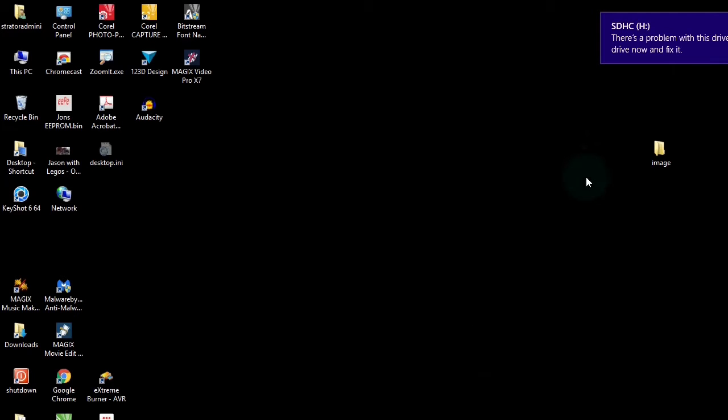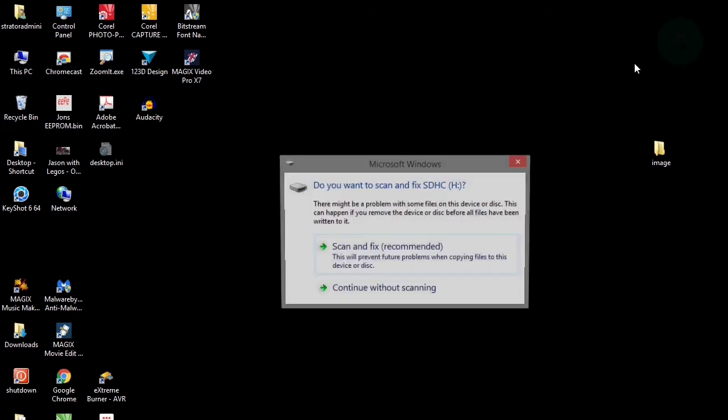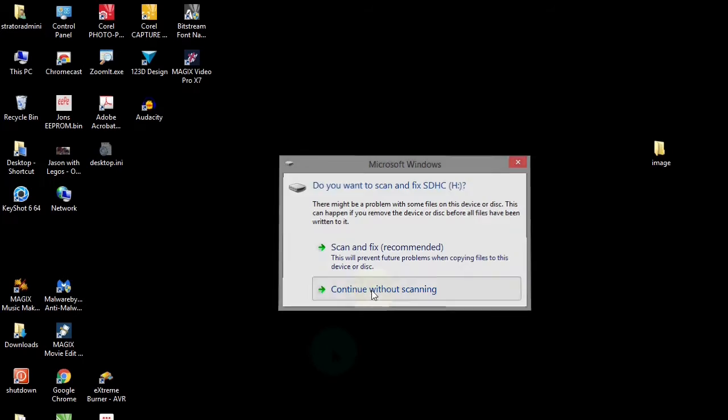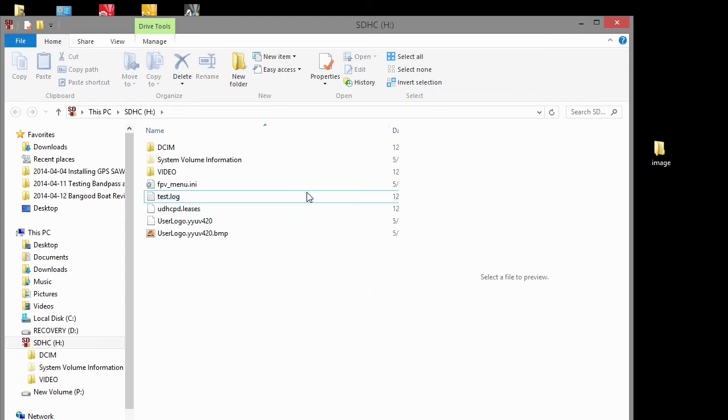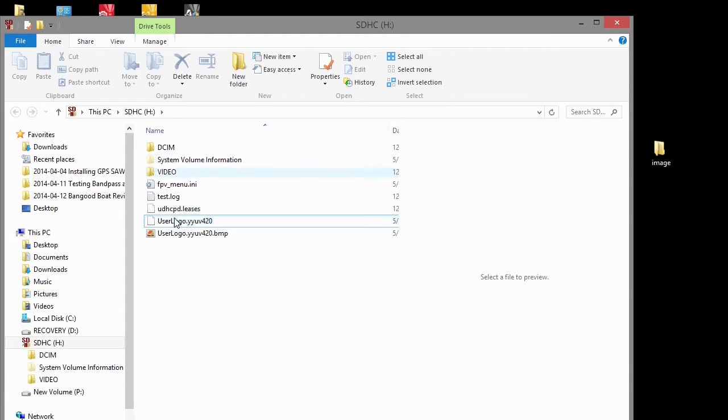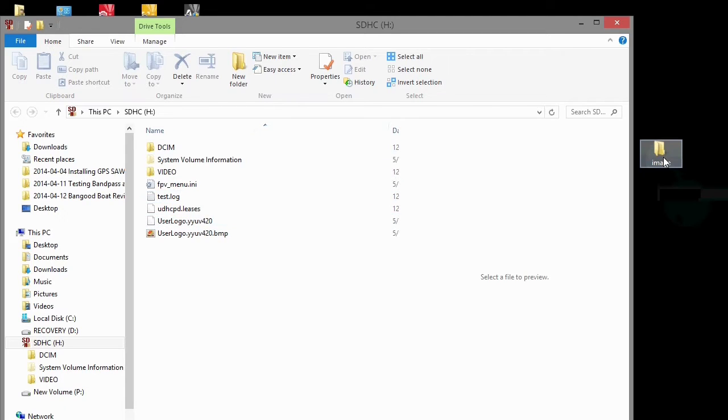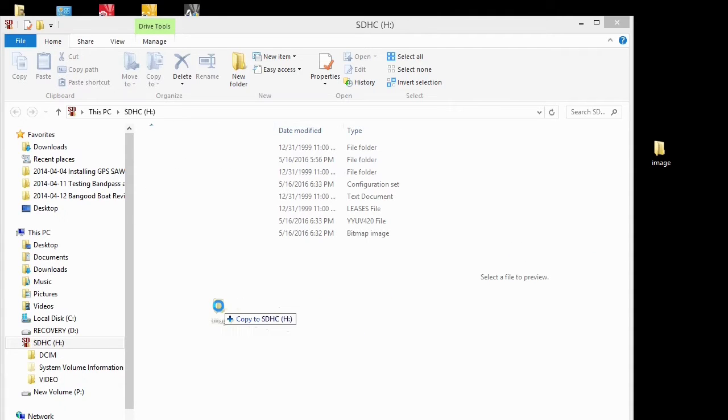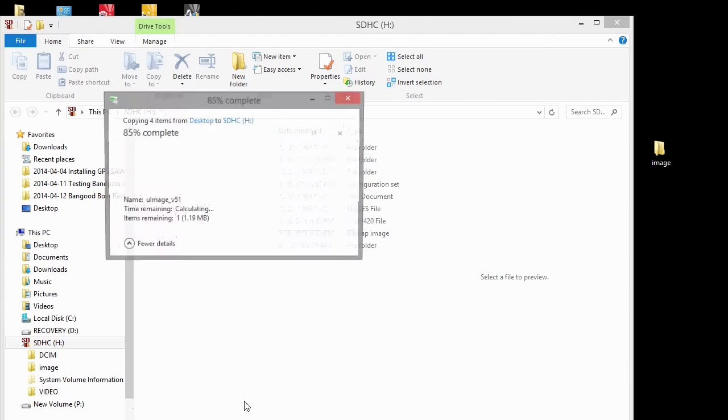Next take the card out of your camera and put it in the slot in the computer. And let's go ahead and just continue without scanning. We're going to look at this card. Now we need to put the image folder into the root directory of our card for the camera. So here is the root directory right here and we're going to take the image folder, just copy it over there.